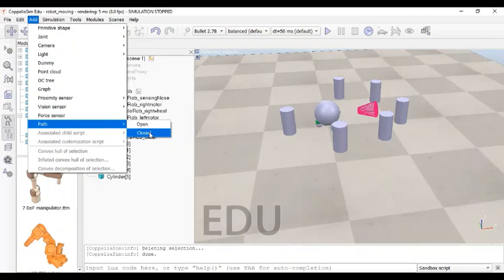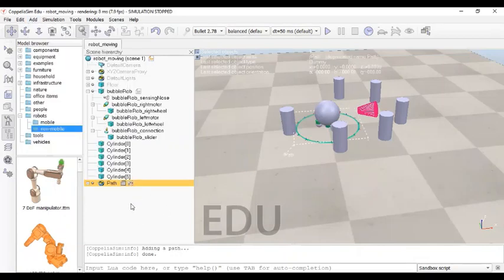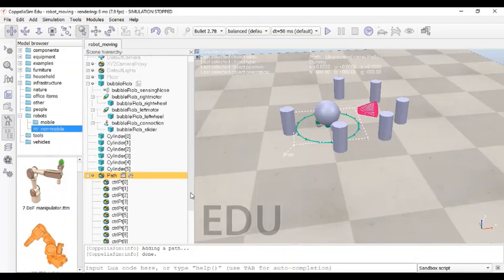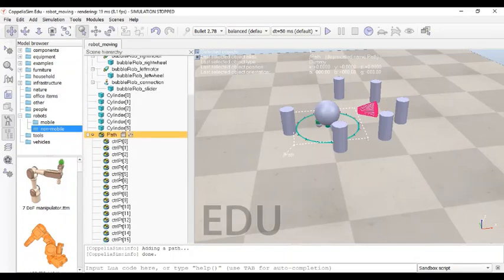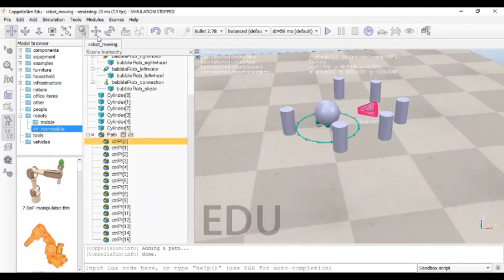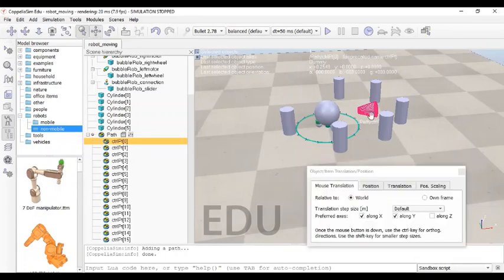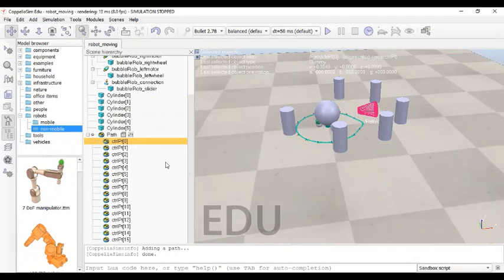We can take a closed path. If you click on the plus icon, you can see there are many points — this curve is made of these points. You can edit any of these points: just click on a point, go to the Position tab, and the point will be highlighted. You can drag it out to change the shape of the path. So you can create your own path.